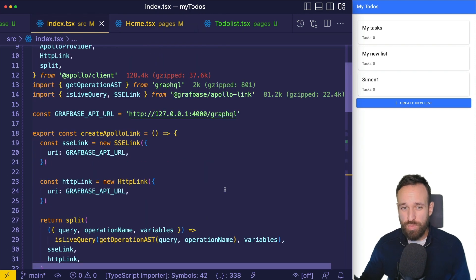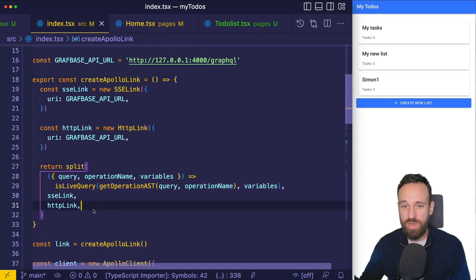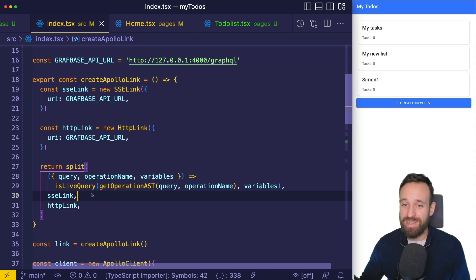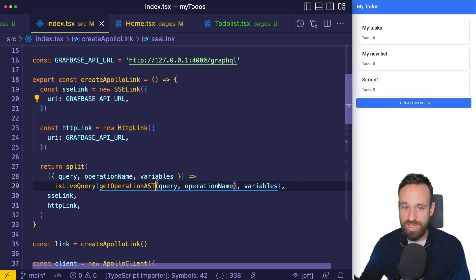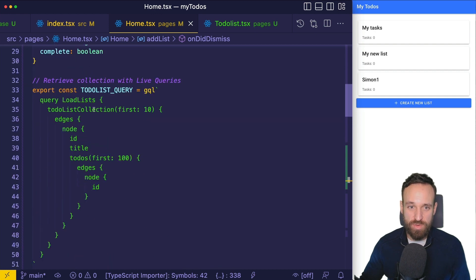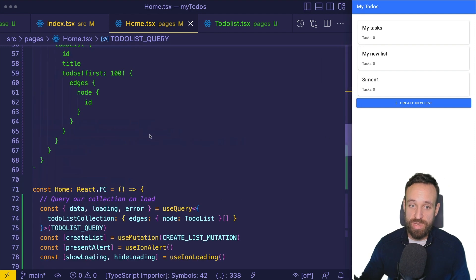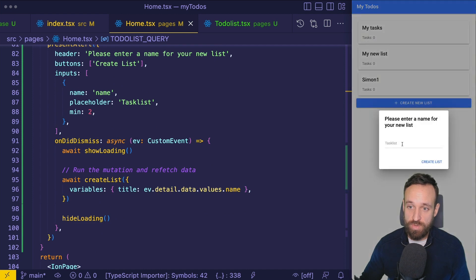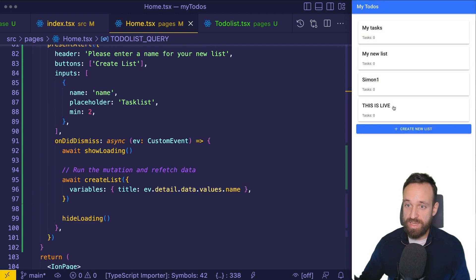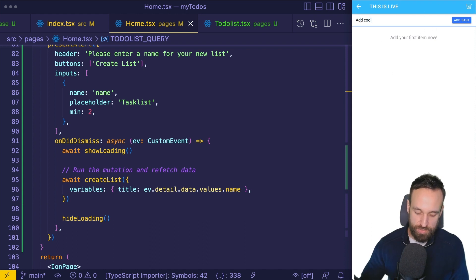To make live queries work, change how you create the Apollo connection — add split logic that checks if there's a `@live` field in the query and then uses Server-Sent Events link instead of plain HTTP link. On the home page, instead of `refetchQueries`, just add `@live` to the query for loading lists. Now it's live — create a list and it immediately appears. Making live queries work takes not even a minute.